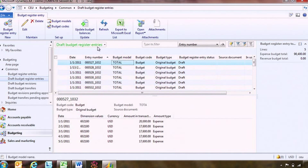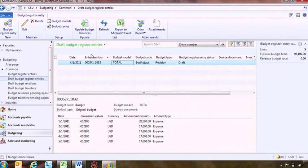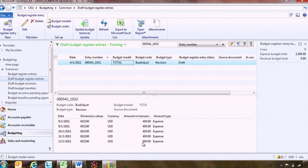For example, if I look at one of these entries in particular — my training adjustment that I'm currently working on — you can see that we have $400 per month allocated, with $800 in the last period. Now let's switch over to Microsoft Excel where I've been doing this work and take a look at what this information looks like in that environment.